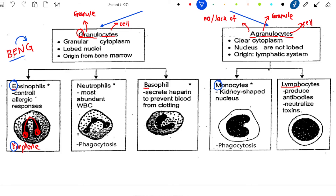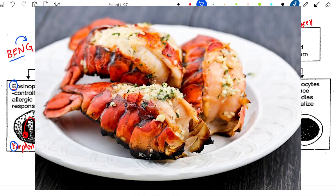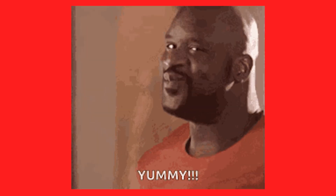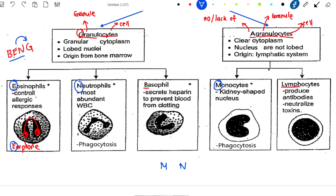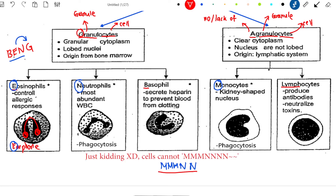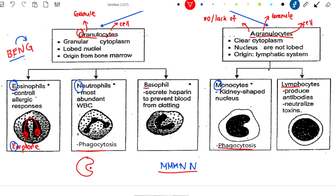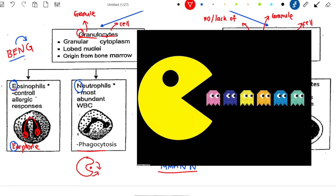Take the M from Monocyte and the N from Neutrophils. Imagine what sound you'll produce when you are eating very delicious food — you'll produce a sound: Mmm. And this sound represents Neutrophils and Monocytes when they are carrying out Phagocytosis. Phagocytosis means the white blood cell is trying to engulf bacteria, just like Pac-Man.